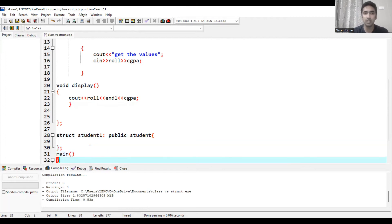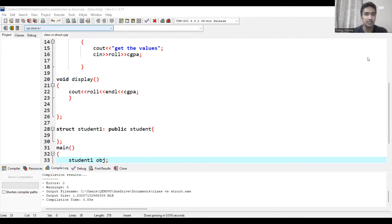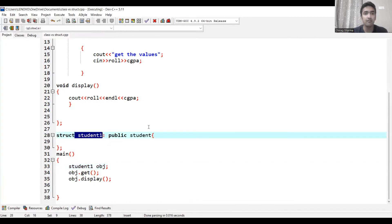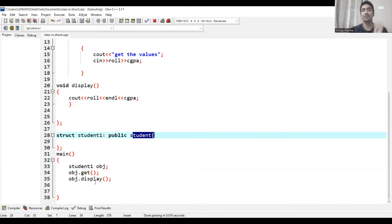I just want to test whether inheritance is working. I use student1 and access its functions. Clearly, I have inherited student1 from student, so get and display go into the public section of student1. I write 'student1 obj' — a derived structure variable — and use it to access get and display of student1, which has inherited the features of student.